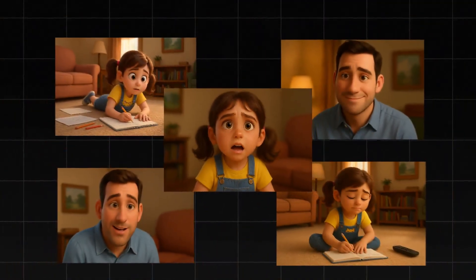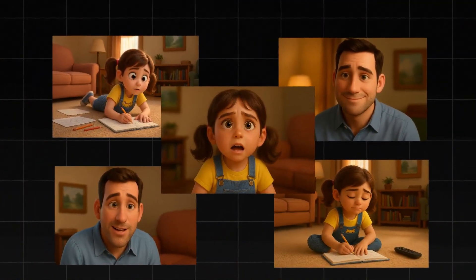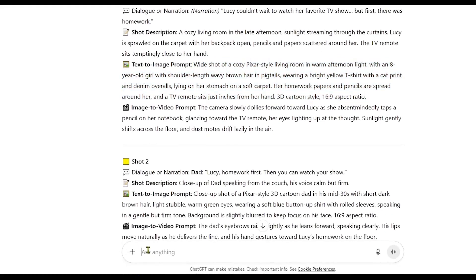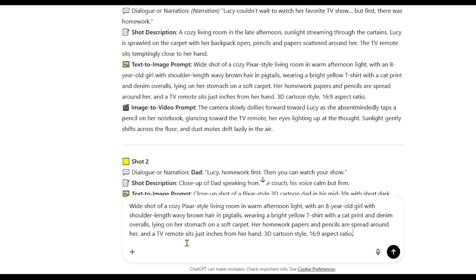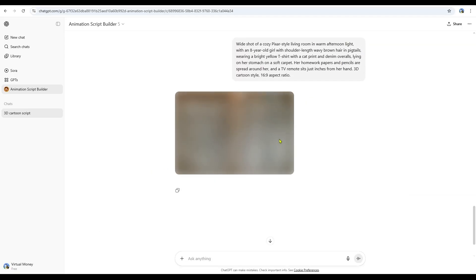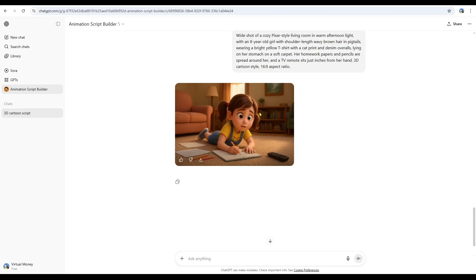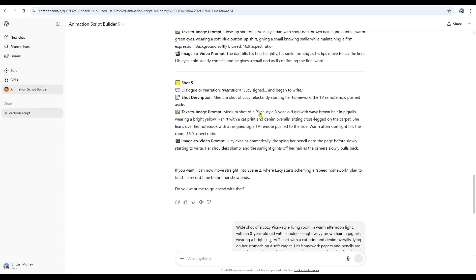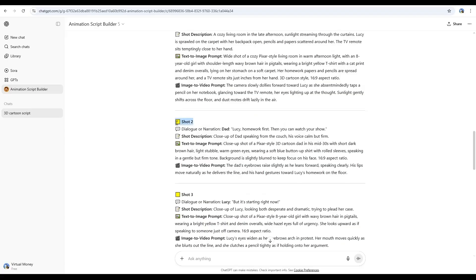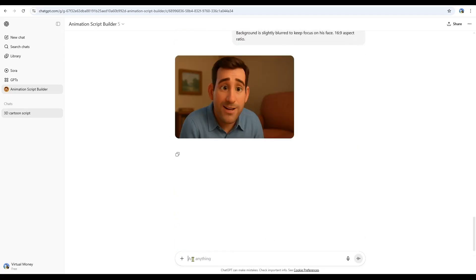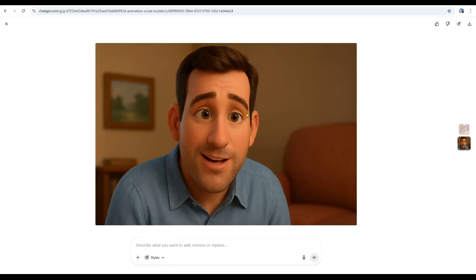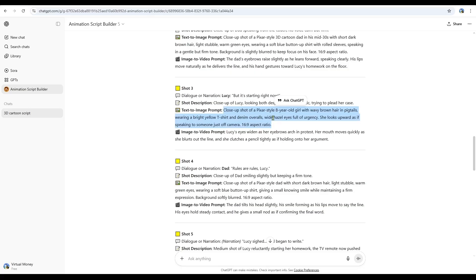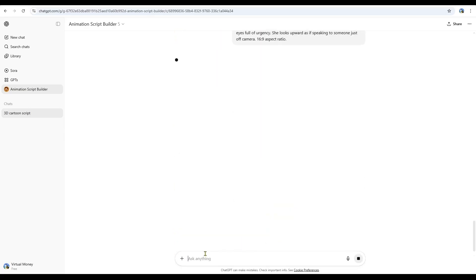This is where we create all the images we need. I simply copy the first prompt and paste it into the search bar of my image generator. Here's the first image it created. Once that's done, I move on to the image for shot 2. Here's what that one looks like. I repeat this process for shot 3, shot 4, shot 5, and so on, until I have all the images for the script.